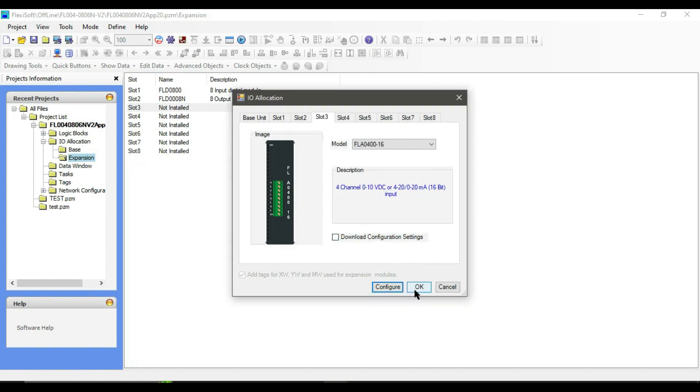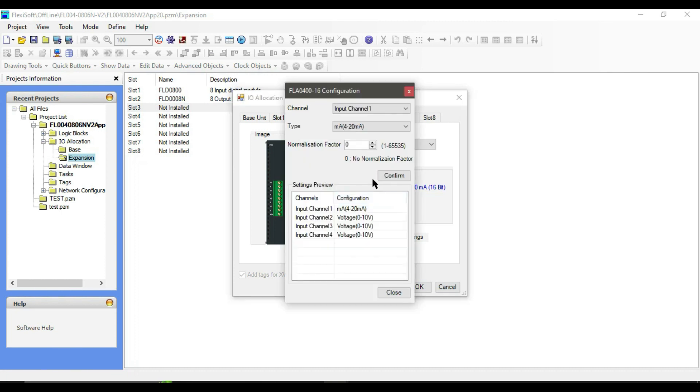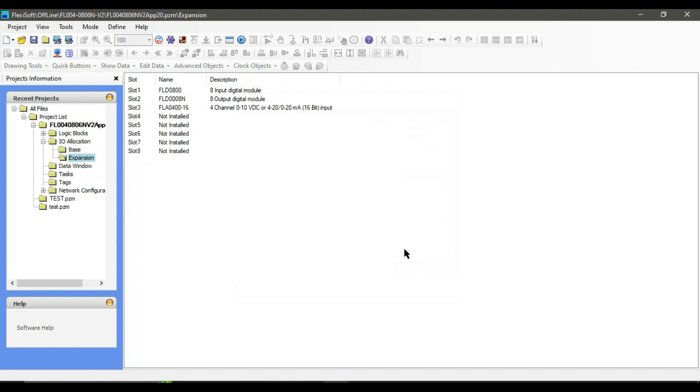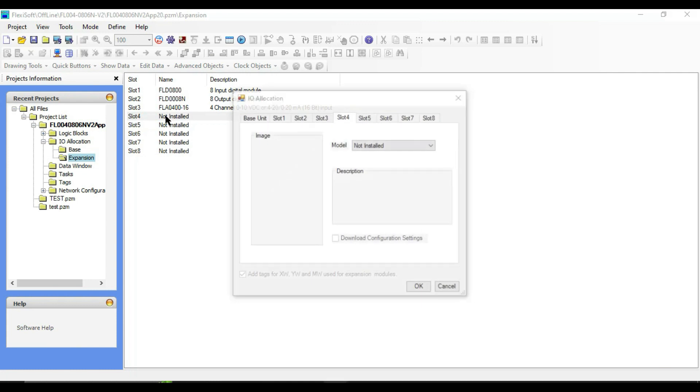It depends on your device that you are using. It's written on your device whether it gives you 0 to 10 volts or 4 to 20 milliampere. Check the download configuration settings and click OK. Let's also add an analog output module. I am going to select FL08004L.